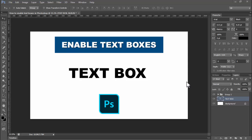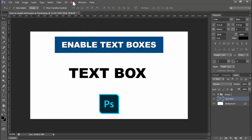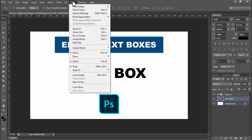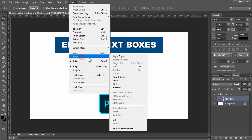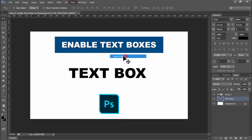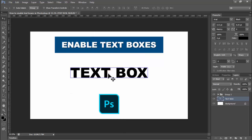Assalamualaikum. In this video, how to enable text box in Photoshop. See this text — go to the View tab, click the View tab, and see this — Show Layer. Now see this Show Box option.